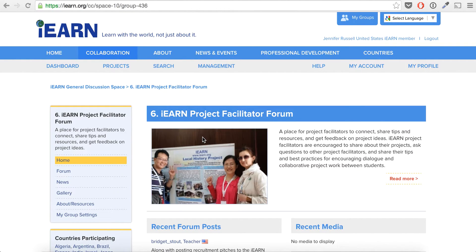Hello and welcome to the IEARN Global Project Design and Facilitation course. This course is an opportunity to connect and network between both new and experienced IEARN project facilitators. More than an online course, it's really going to be a chance for us to create a sense of community and share wisdom and experience from our IEARN projects, and also to get some feedback from others on project plans and ideas so we're all facilitating meaningful and interactive projects in IEARN.